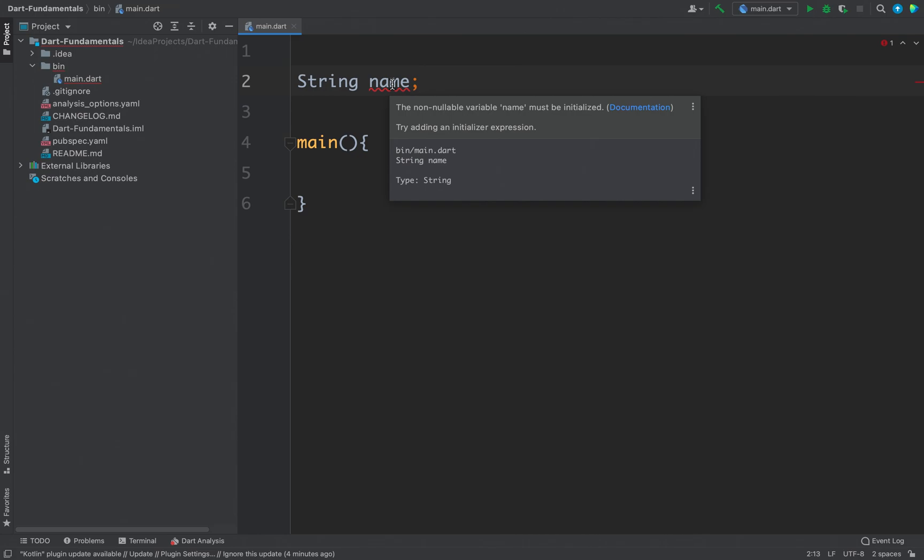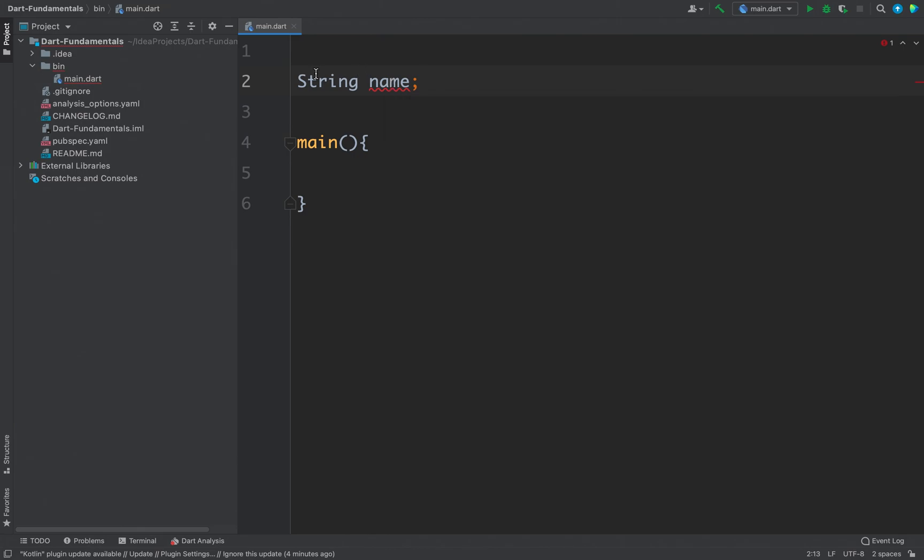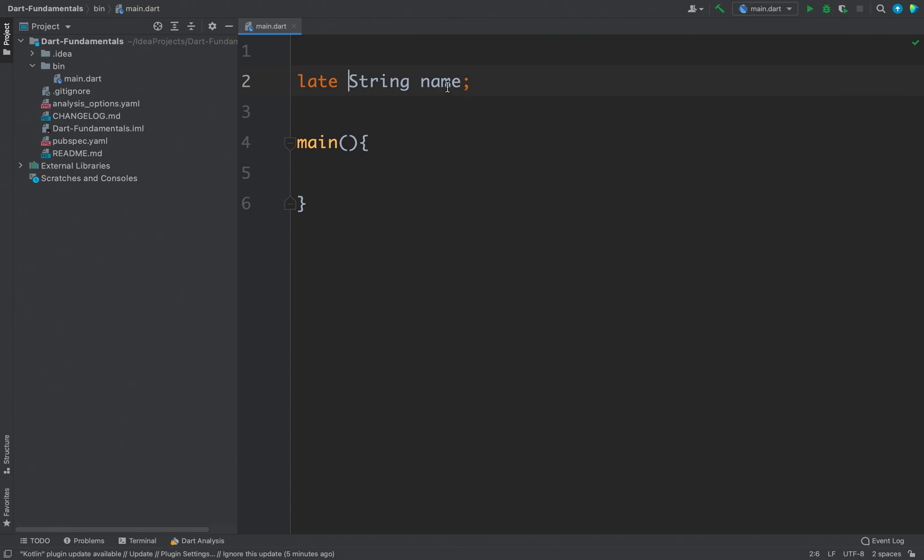With the late modifier you do not need to assign value to your variable while declaring it. For example, if I add a late keyword here before my variable declaration, then the compilation error is gone and now the compiler knows that we will initialize this variable later.